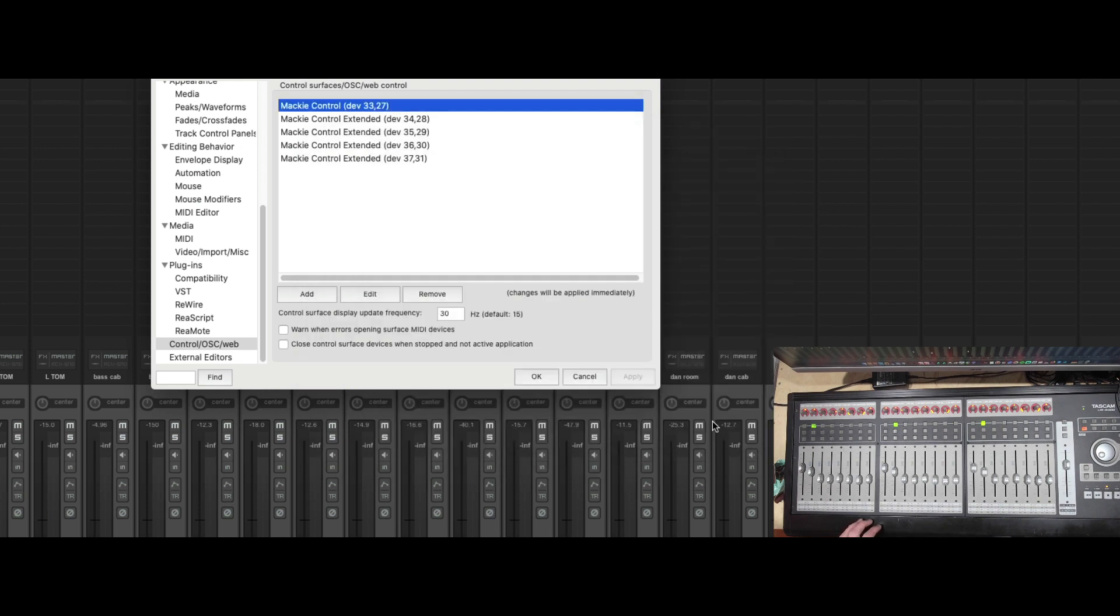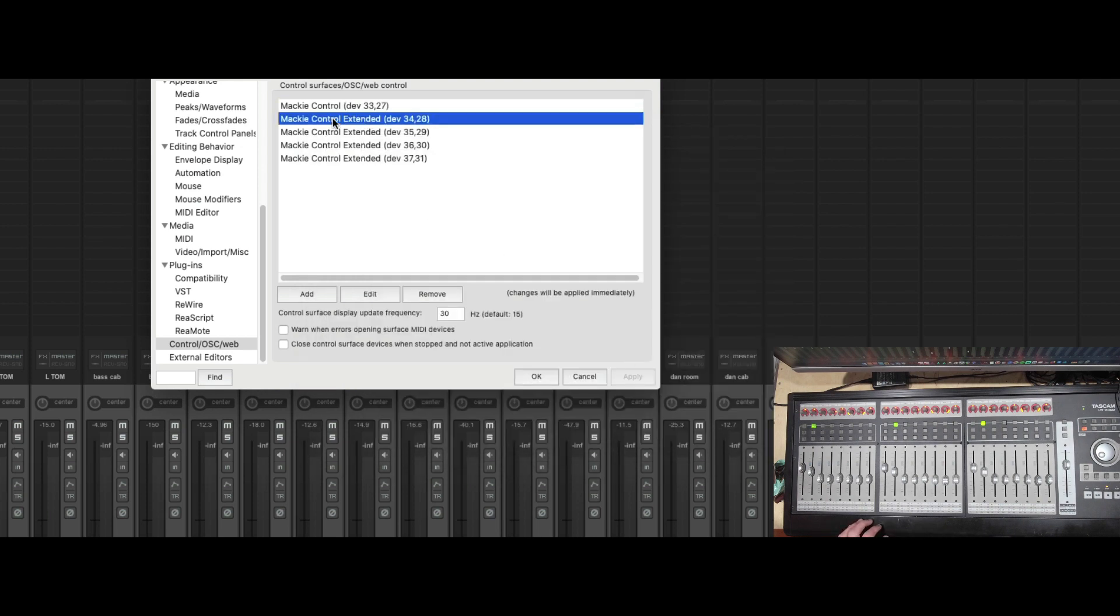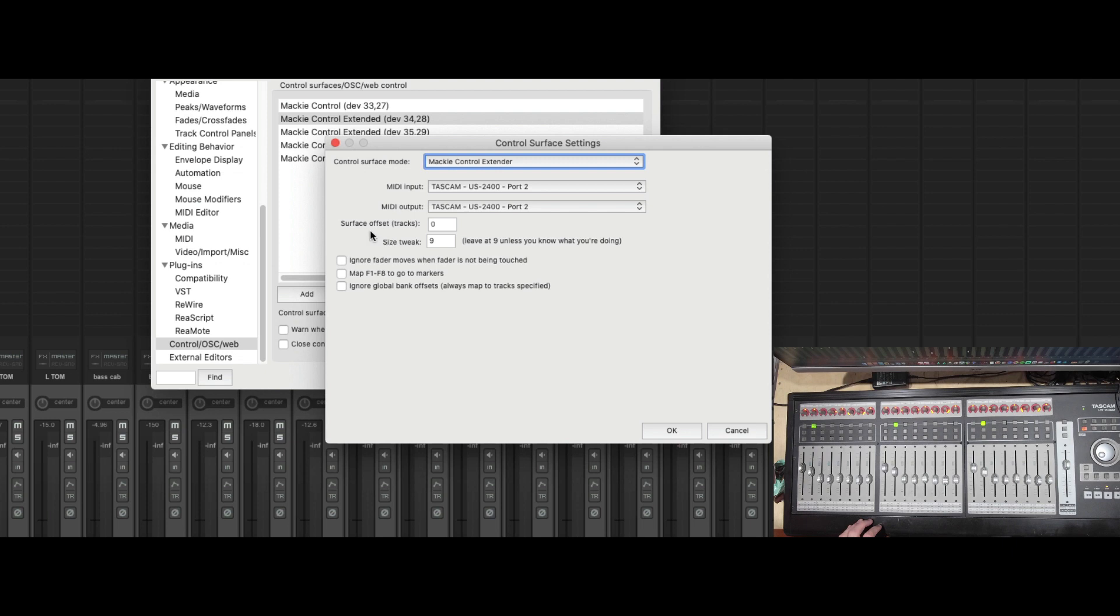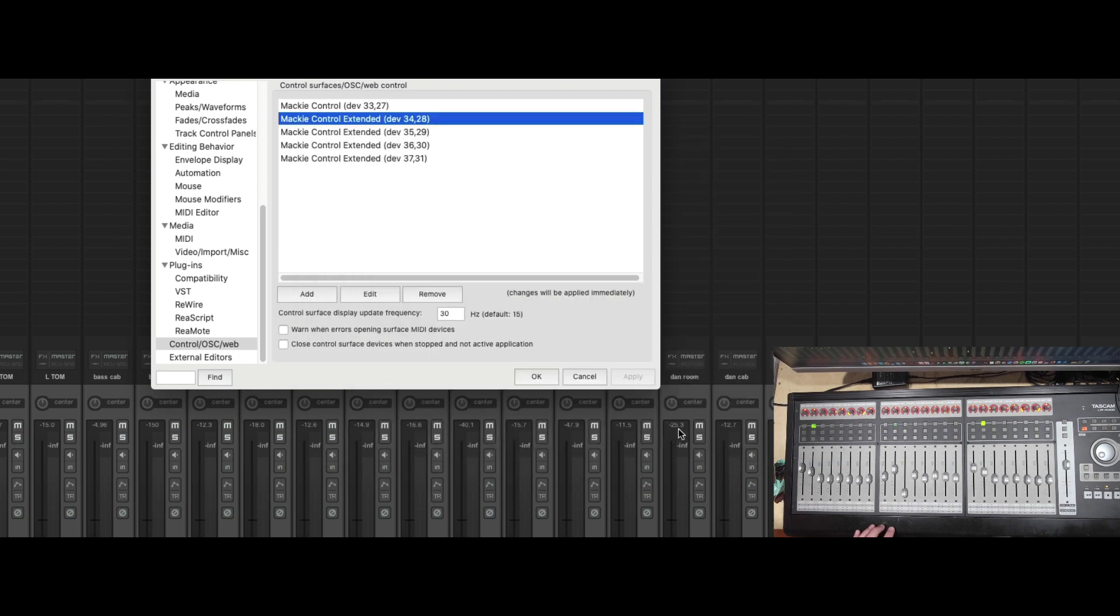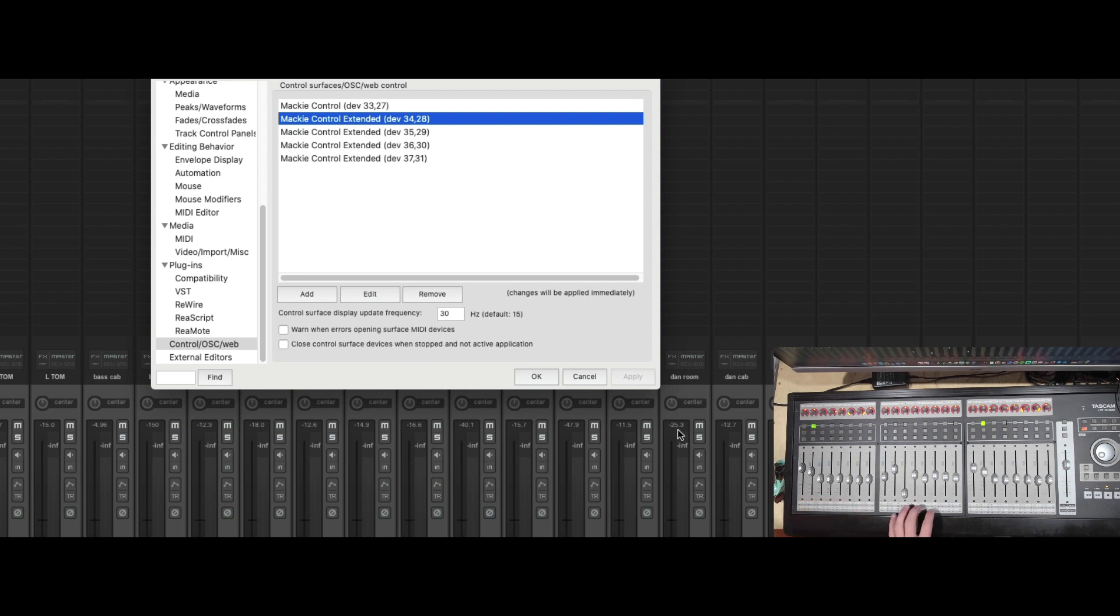So what we're actually going to do is go to our first extension, and our surface offset is going to be 8. And now when I press OK, look what happens. See the faders change. So now we have a true 1 through 8 and a 9 through 16.